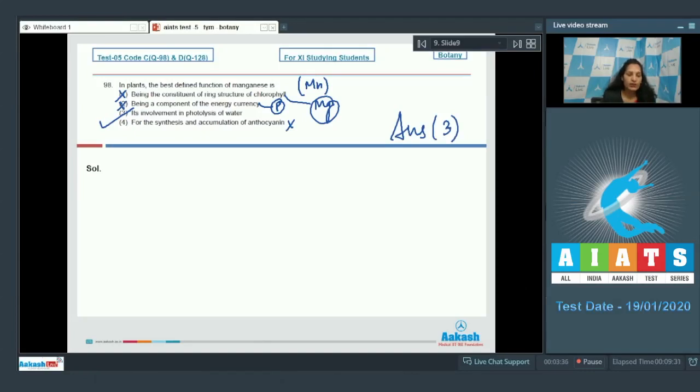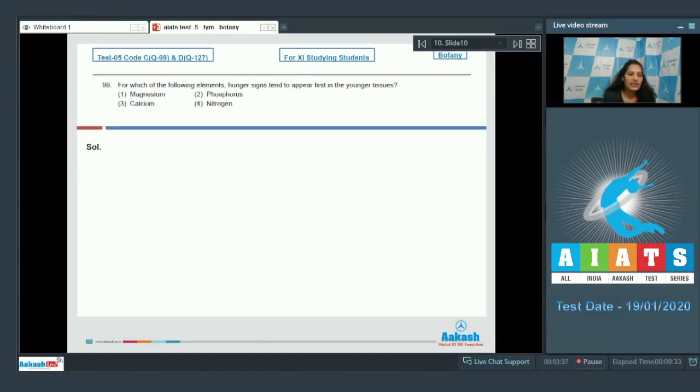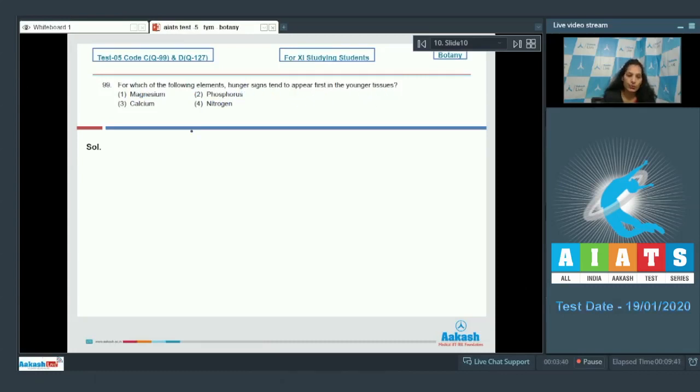Let's move to the next question. Question number 99. For which of the following elements do hunger signs tend to appear first in the younger tissues? Here comes the concept of mobility of elements.